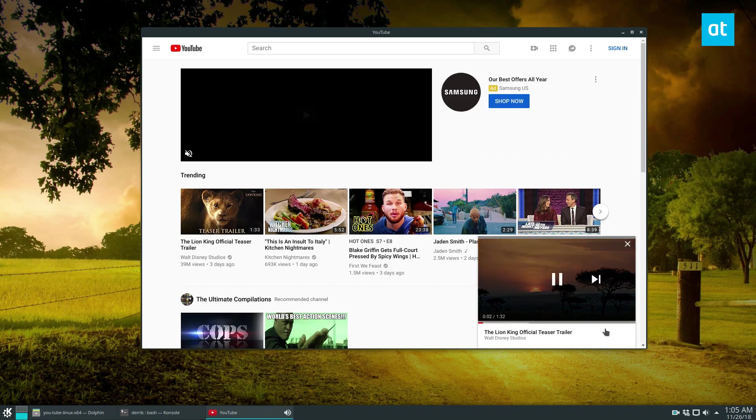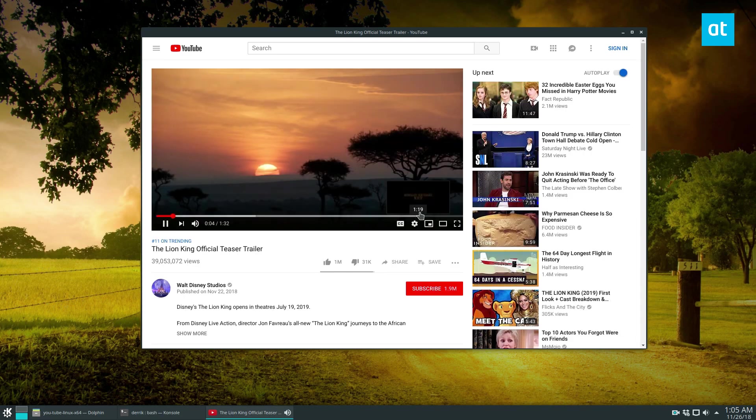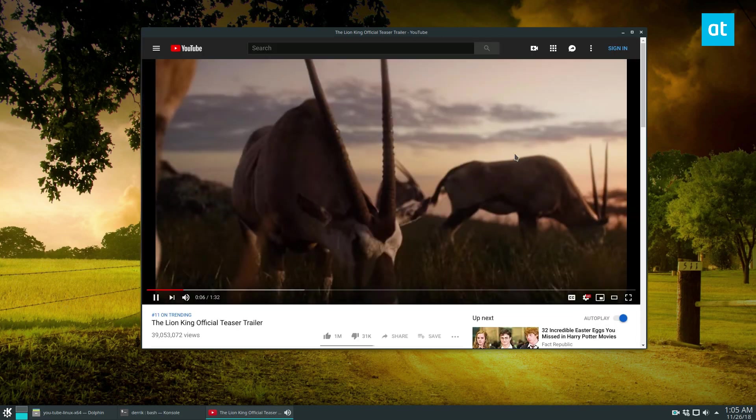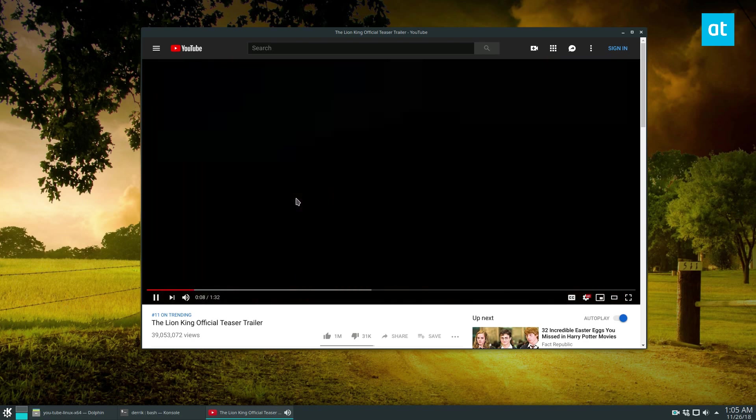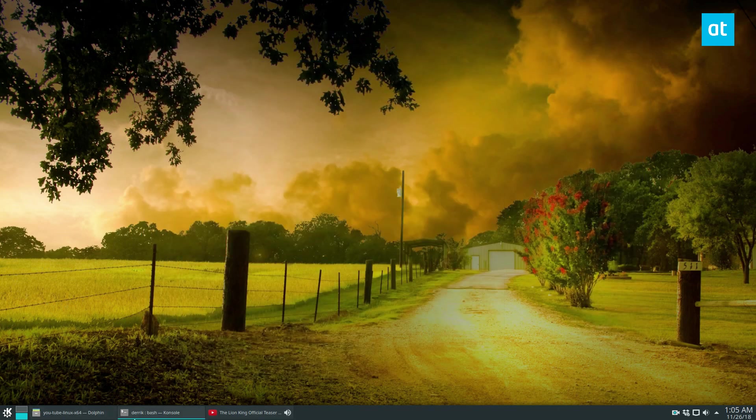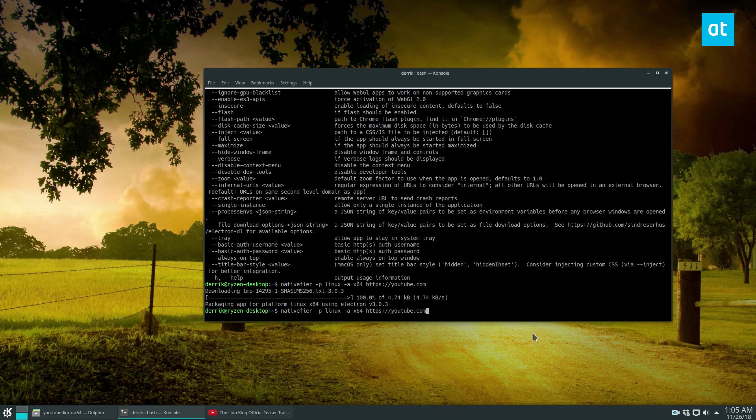And that's how that works. Nativefire can be used on pretty much anything. You can do it with any application. Like I was saying earlier, the Pocket Casts premium app, it works pretty well, and it's pretty much just these commands here and then the website link.